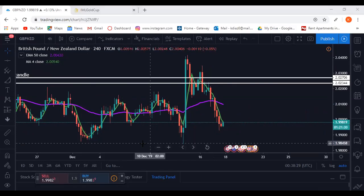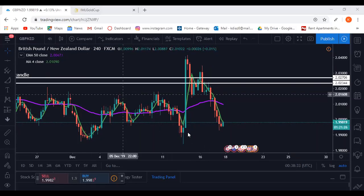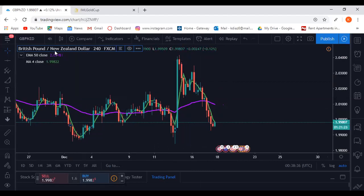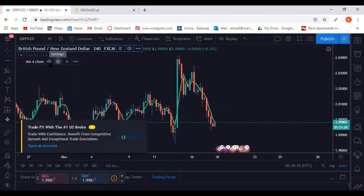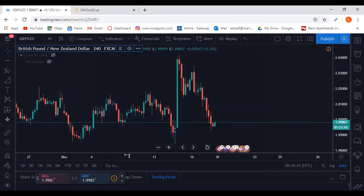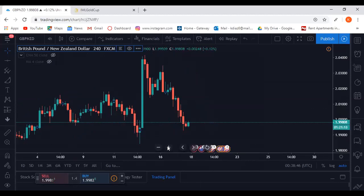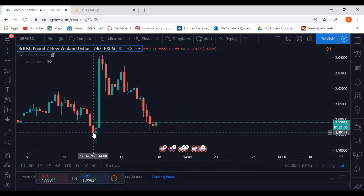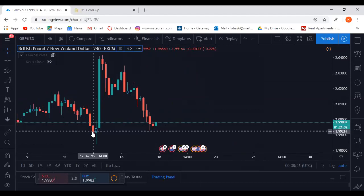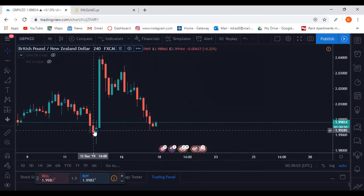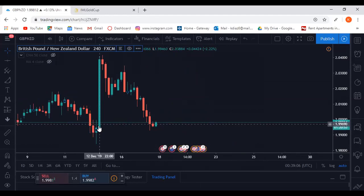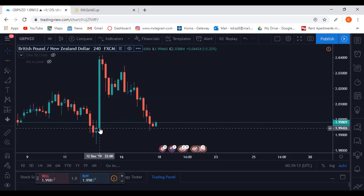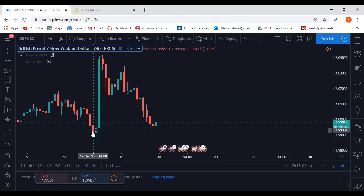Inverted teacups are just the opposite of regular teacups. Before we were looking for a bullish then bearish candle; now we're looking for a bearish then bullish. Right here we have a bearish candle and then a bullish candle — that's step one. Step two: look for the third candle which is another bullish candle. So instead of blue-red-red, we're looking for red-blue-blue.